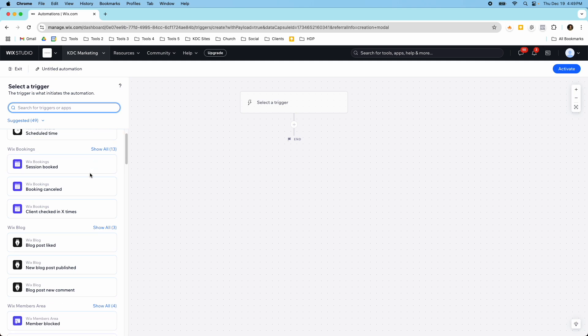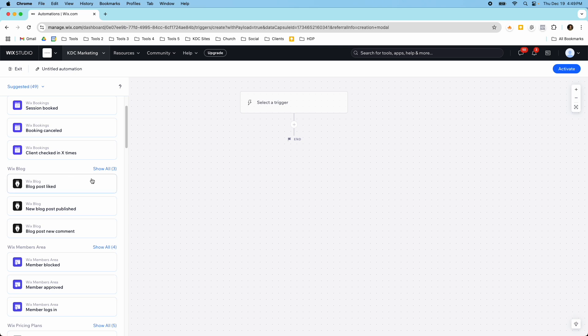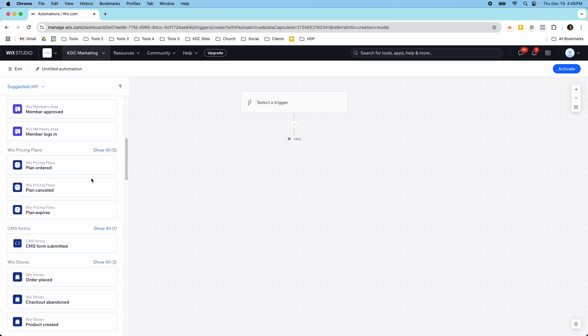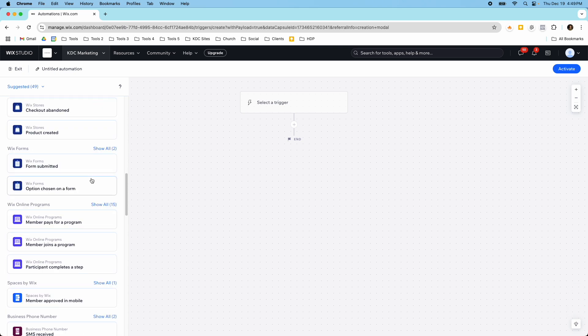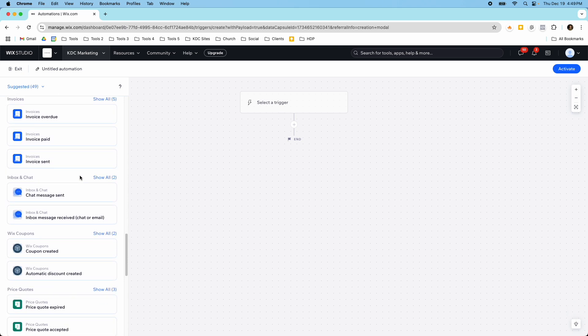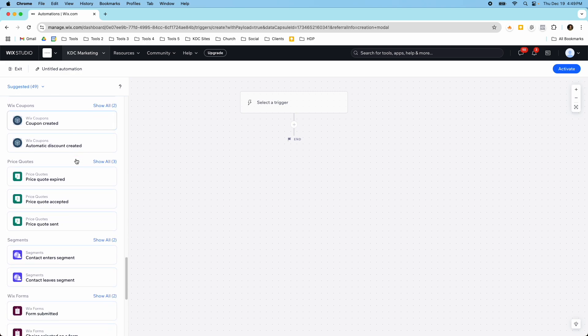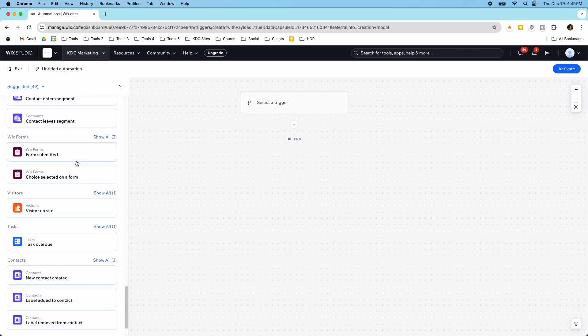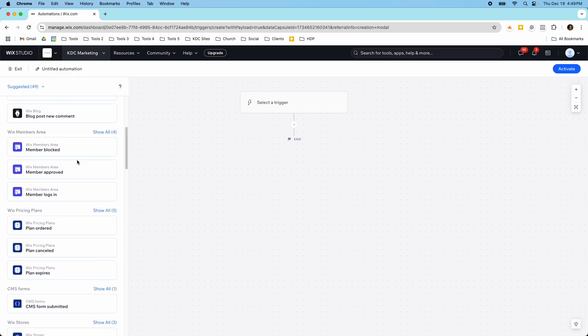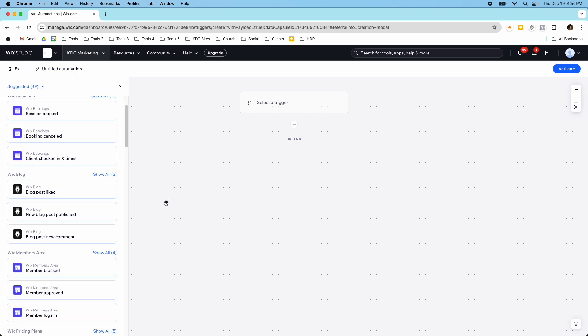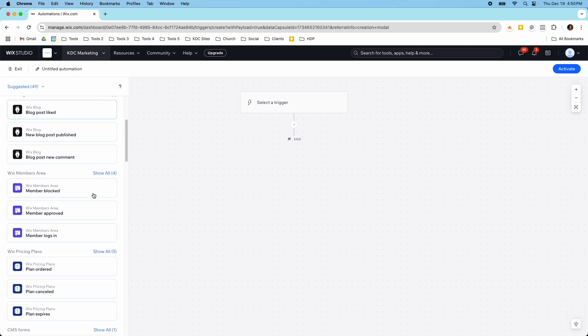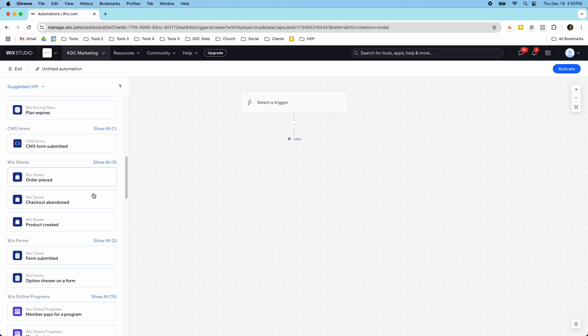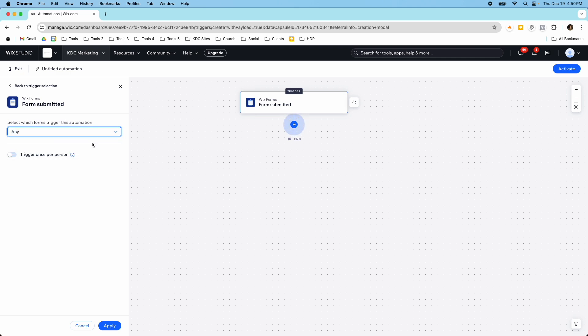You have the different apps over here that you can trigger. So let's just say when somebody submits a form that's a really popular one but you can see there's quite a few different things to choose from here. There's invoices, coupons, contacts, there were some other ones at the beginning that have to do with bookings or blog posts. So let's do the member submits a form or form submitted and I'm just going to select any form for this.